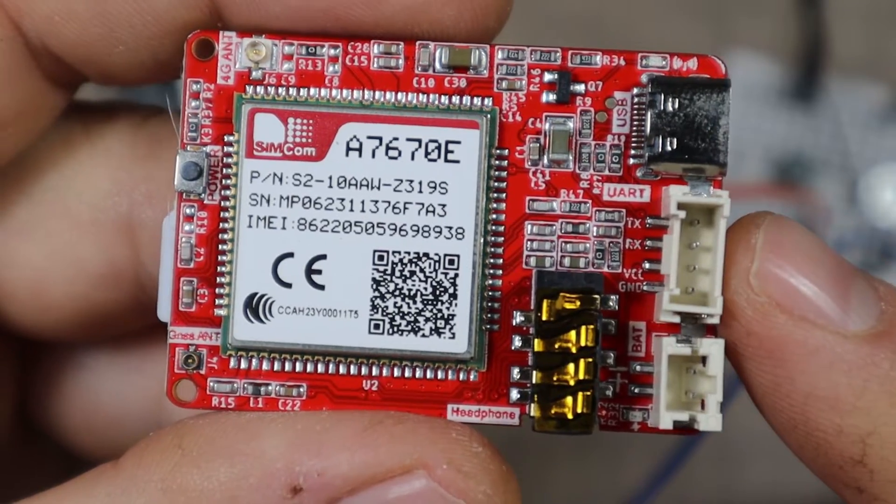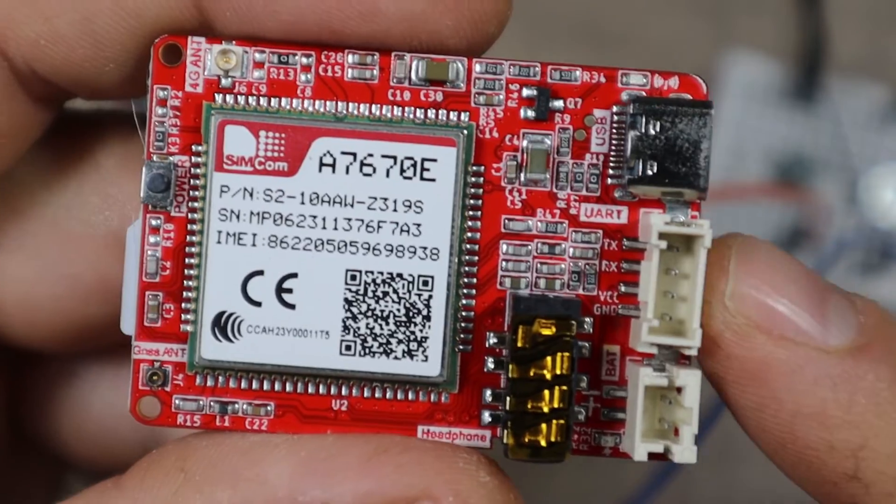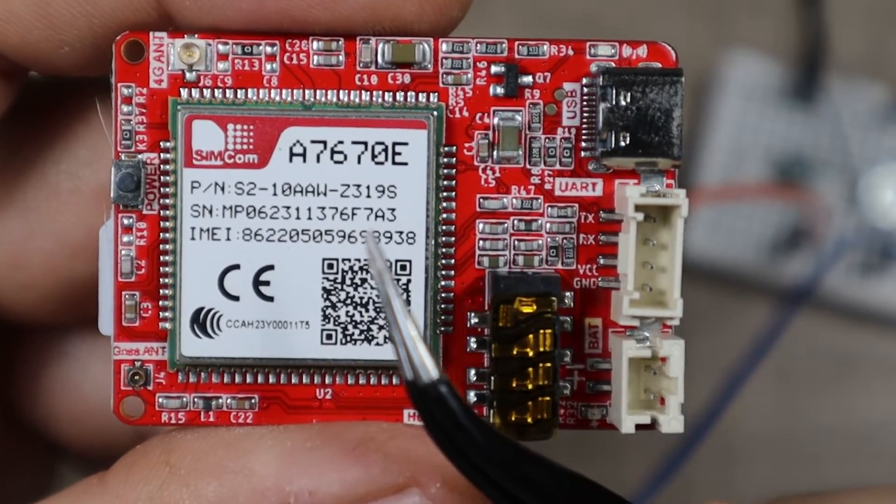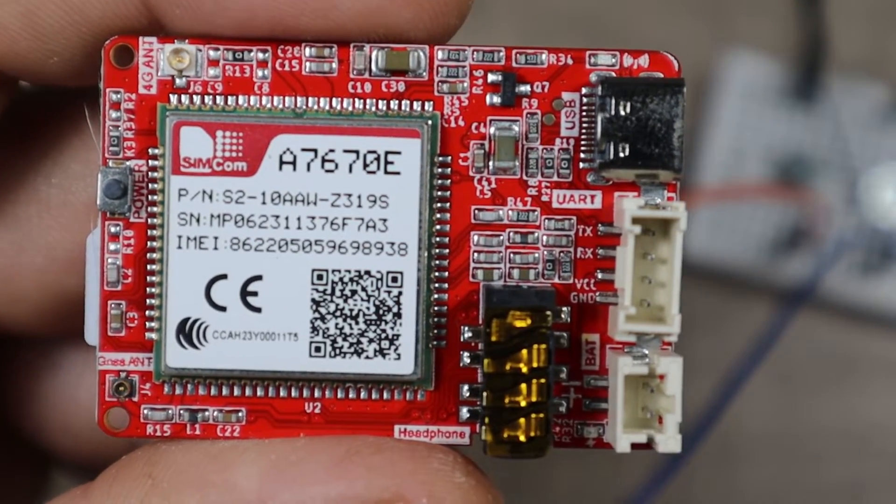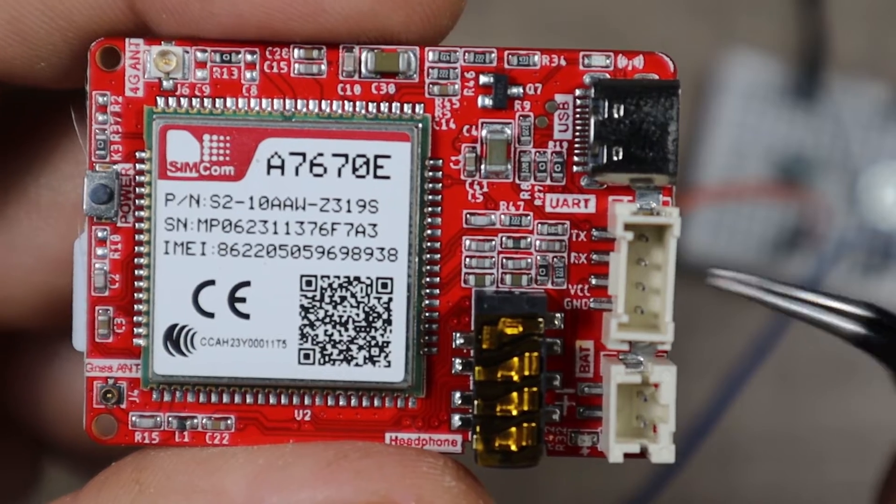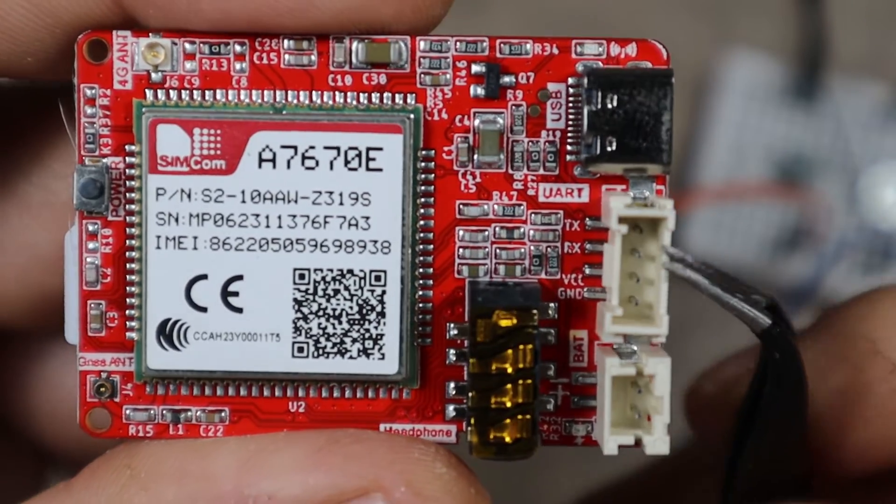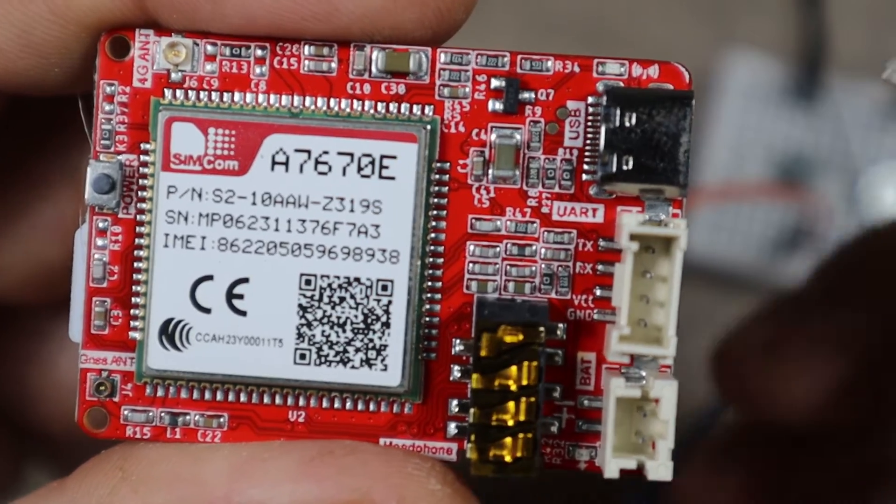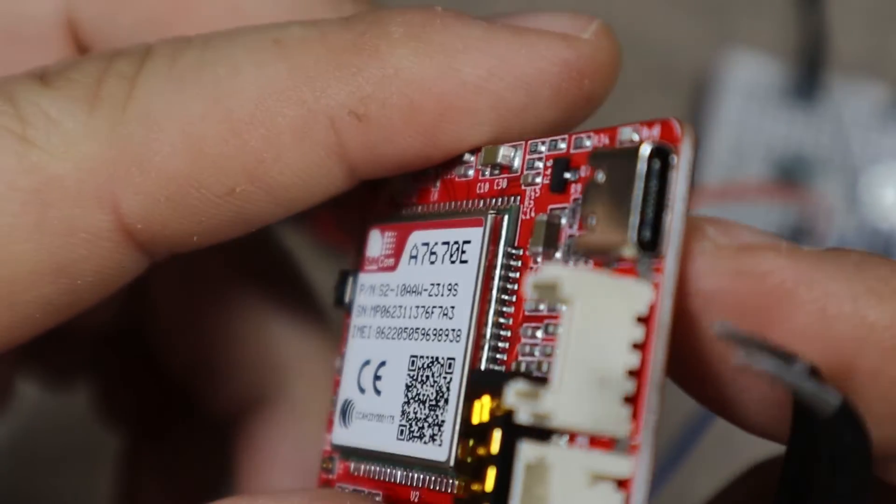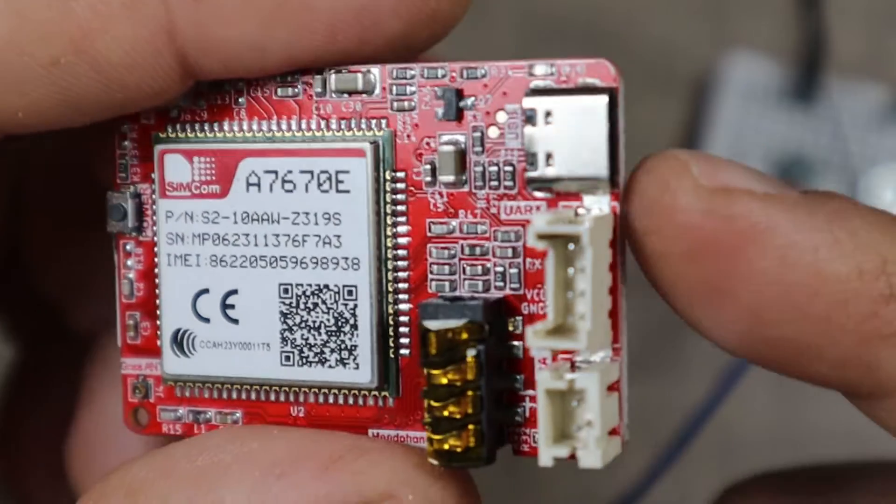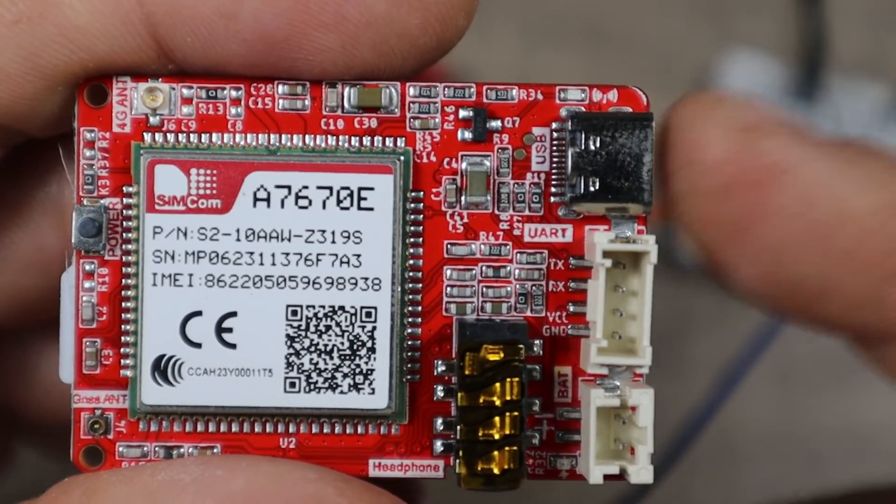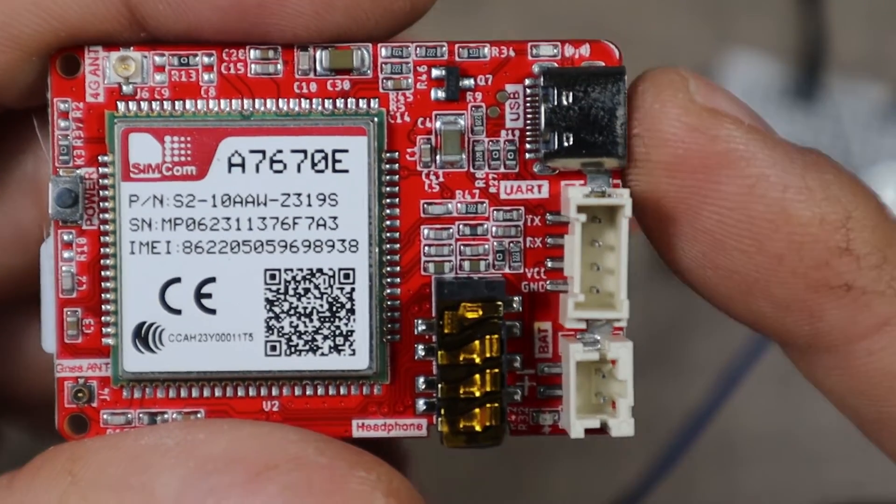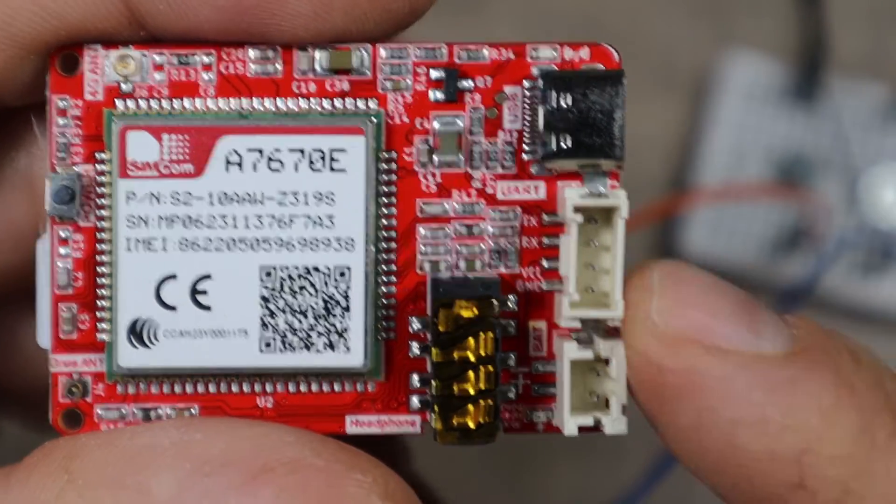The star of the project is this Crotel 4G module that uses the Simcom A7670E module to provide 4G functionality. It comes with a UART port that you can directly connect to a microcontroller and interact with the board through it. But also it has a USB-C port that you can connect it to a computer and interact with the module that way. So in this configuration this can also function as a 4G modem on the computer and it provides network directly.